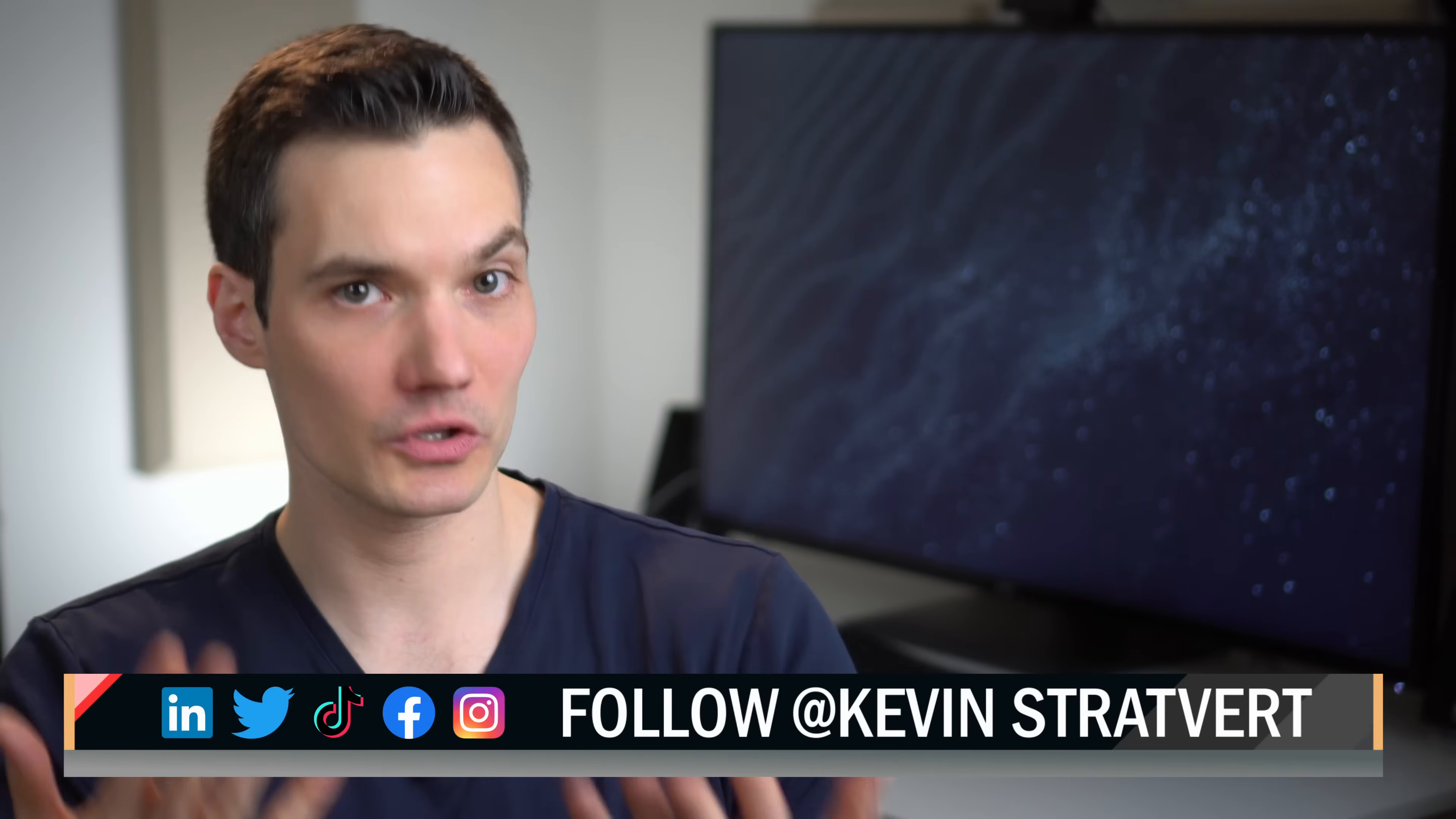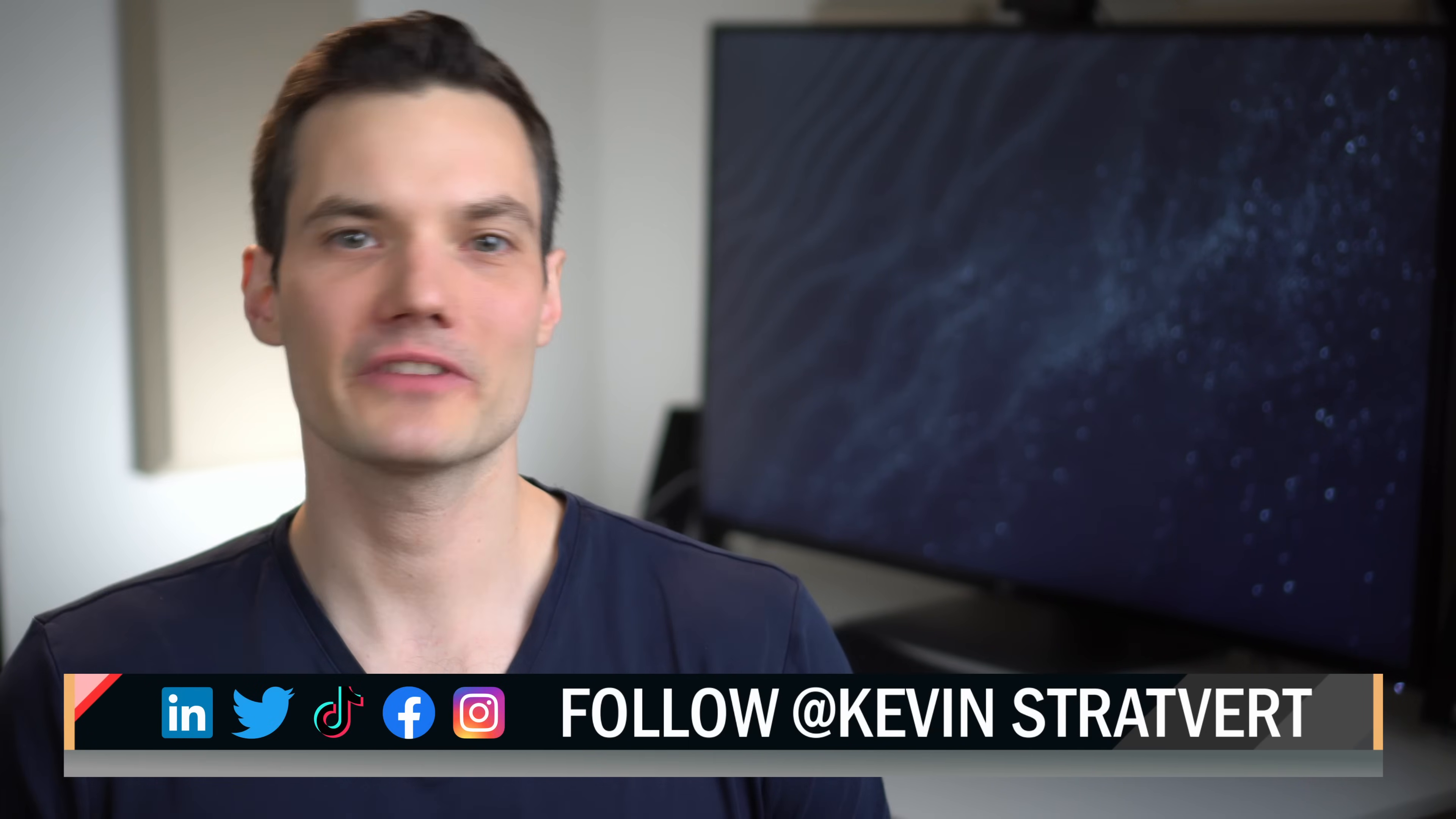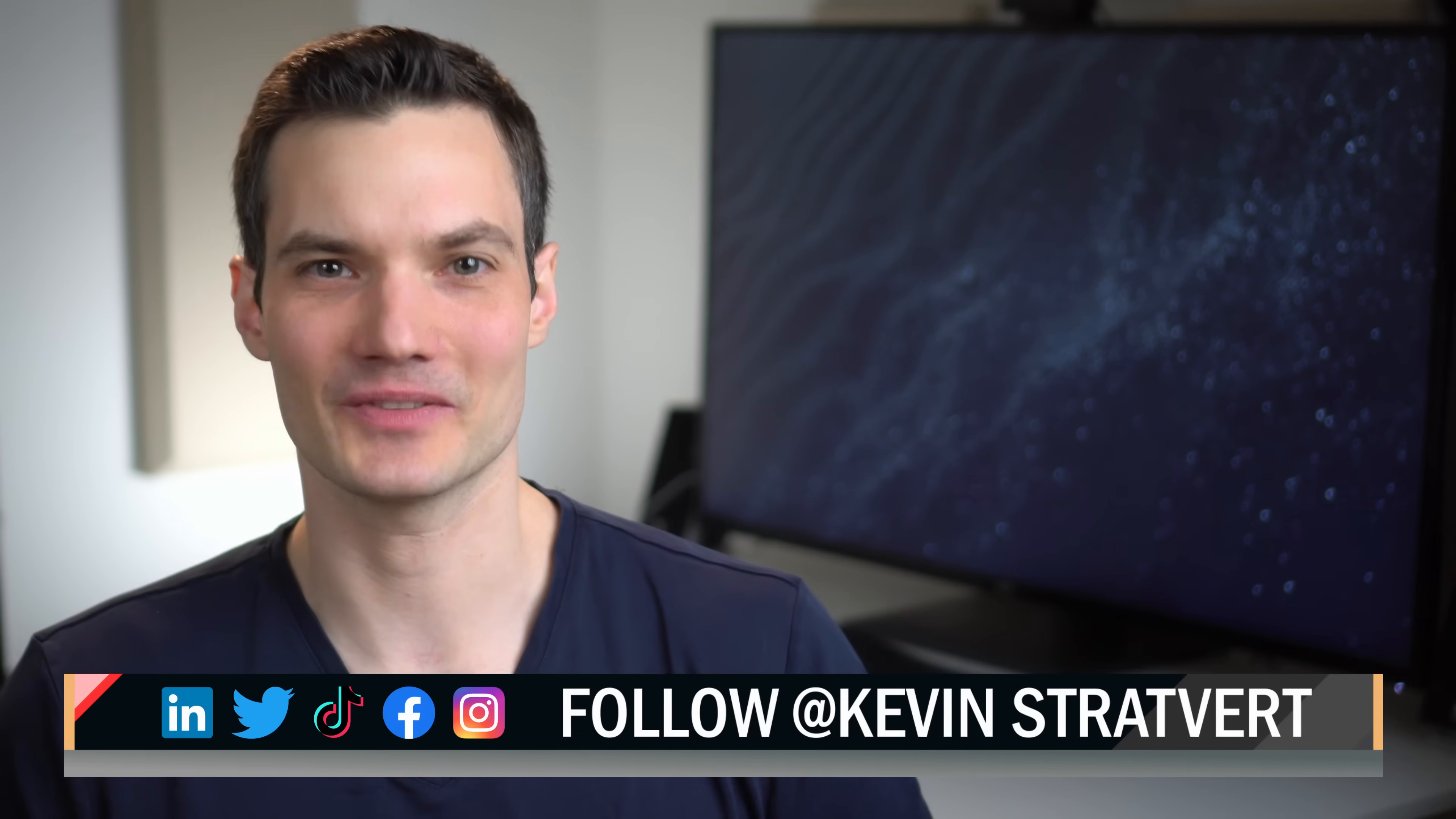I am just blown away by how good text-to-speech has gotten. The next time you listen to an audiobook, will it be an actual human or a computer narrating the book? And will you be able to tell the difference? I don't know. To watch more videos like this one, please consider subscribing, and I will see you in the next video.